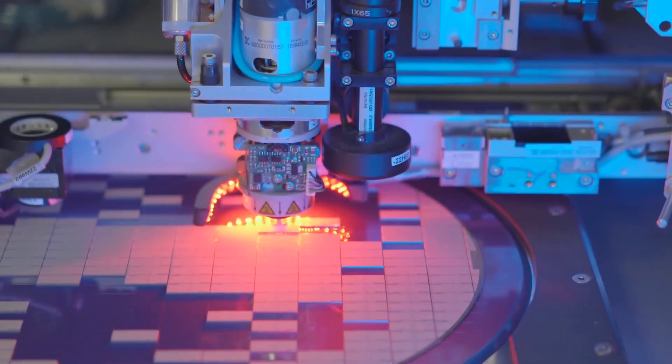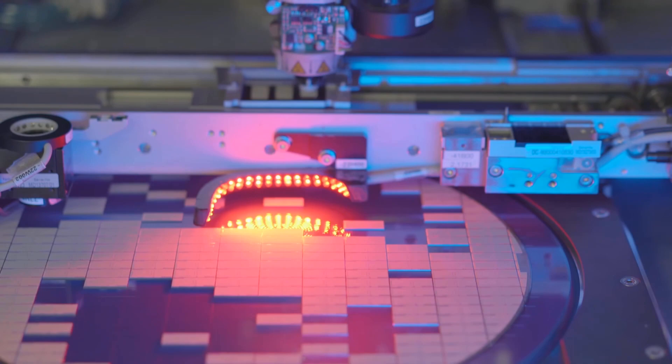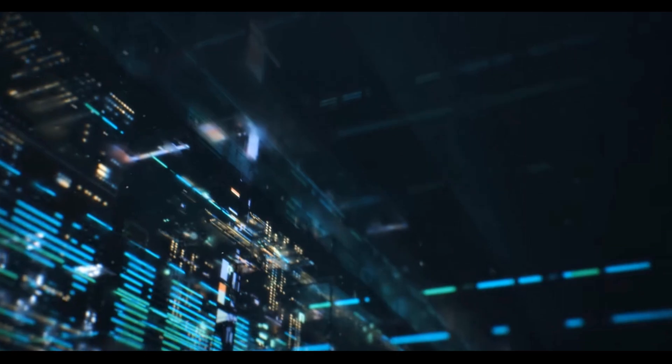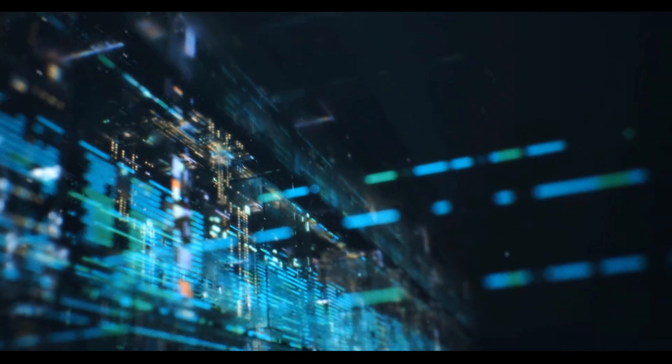So desktop PCs are alive and kicking, and they are still the only type of computer that offers affordability. But how can this amazing technology get to even more people? Well, that simple, with affordability.